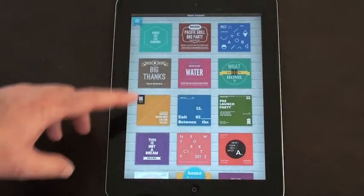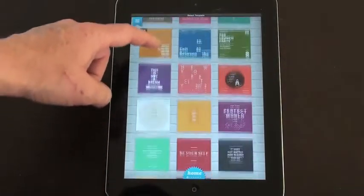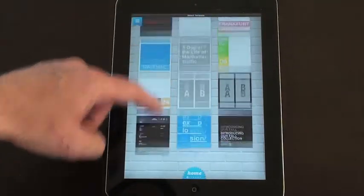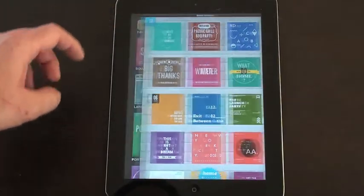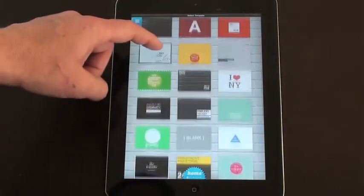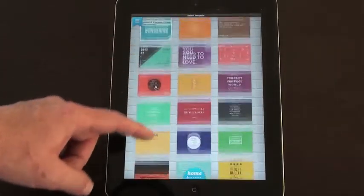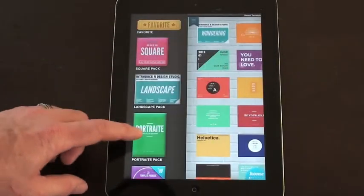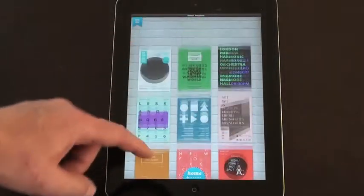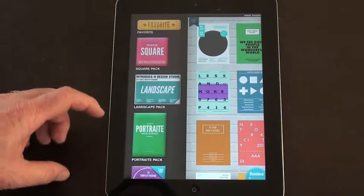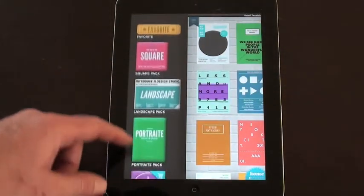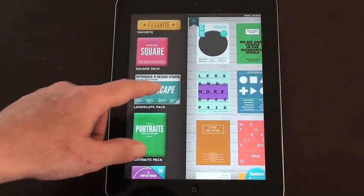When you hit create new, there are three main categories. You've got square posters and you can have a scroll through all the ones they provide — there are quite a few options. If you click on the bookmark tag, you can also look at landscape templates. And the last one is portrait templates. A great choice of posters, very stylish. There is the possibility to purchase further templates, but there should be enough basic ones for most students to make a start.